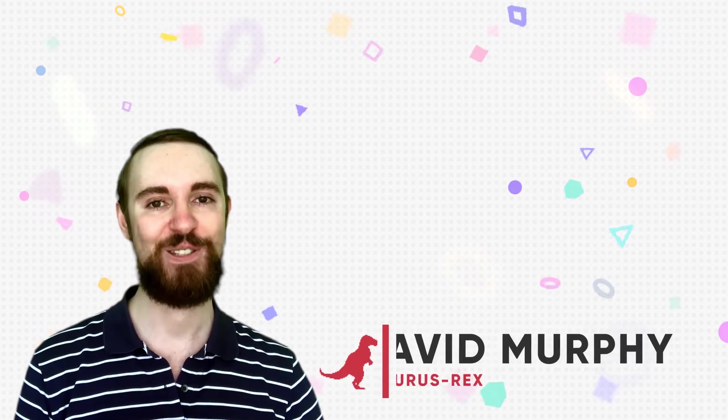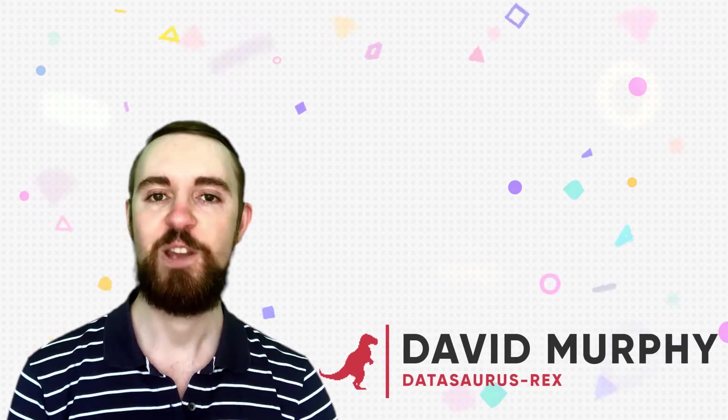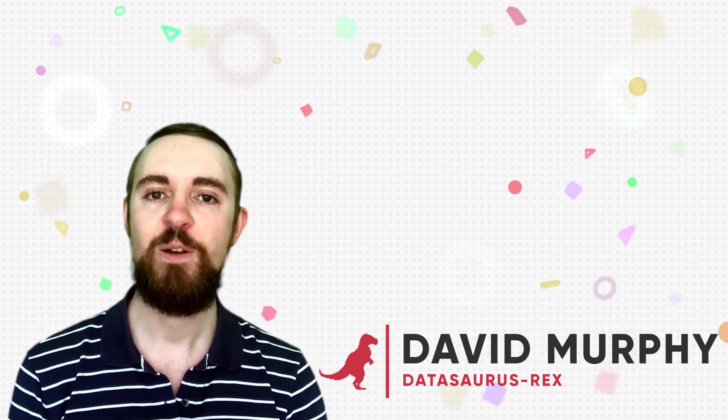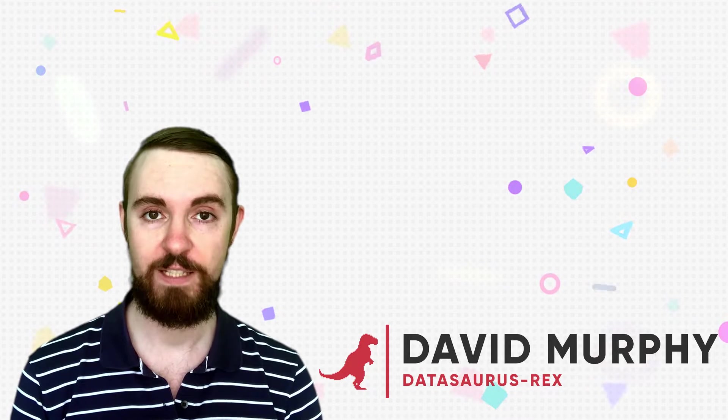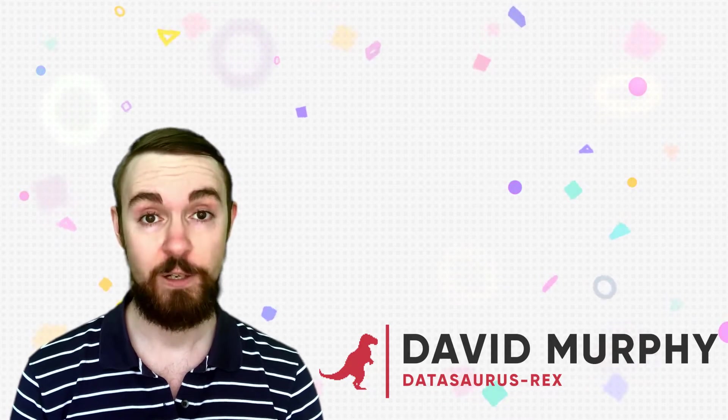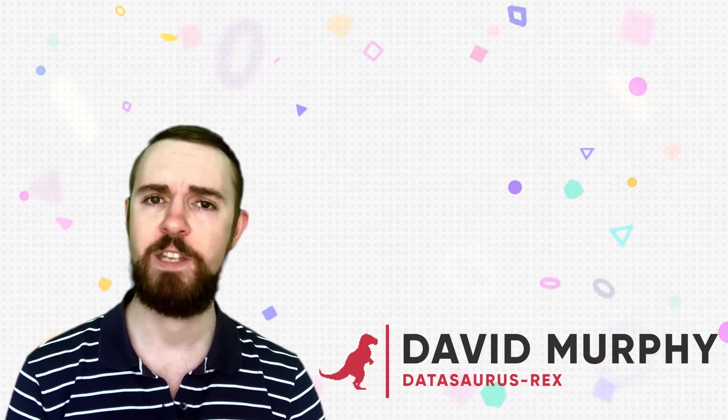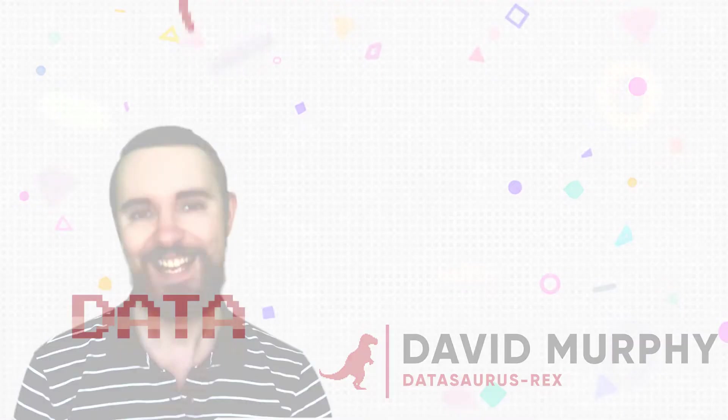Hi, I'm David from DataSource Rex. So today on this video, we're going to be talking about what Tableau is, why it's good, and why you should start using it.